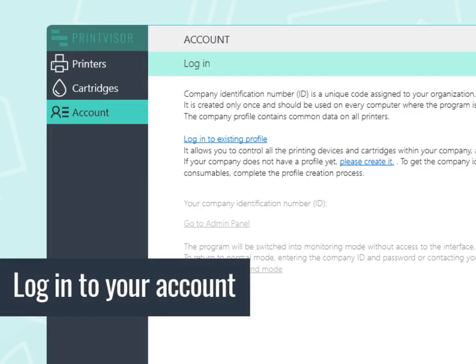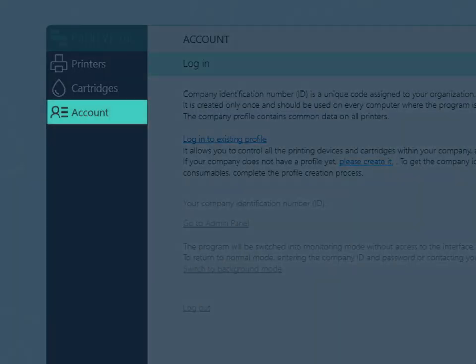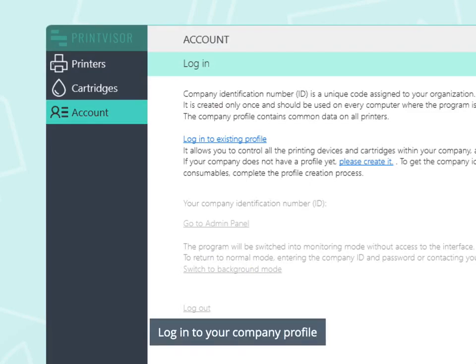Log into your account. Log into your company profile.